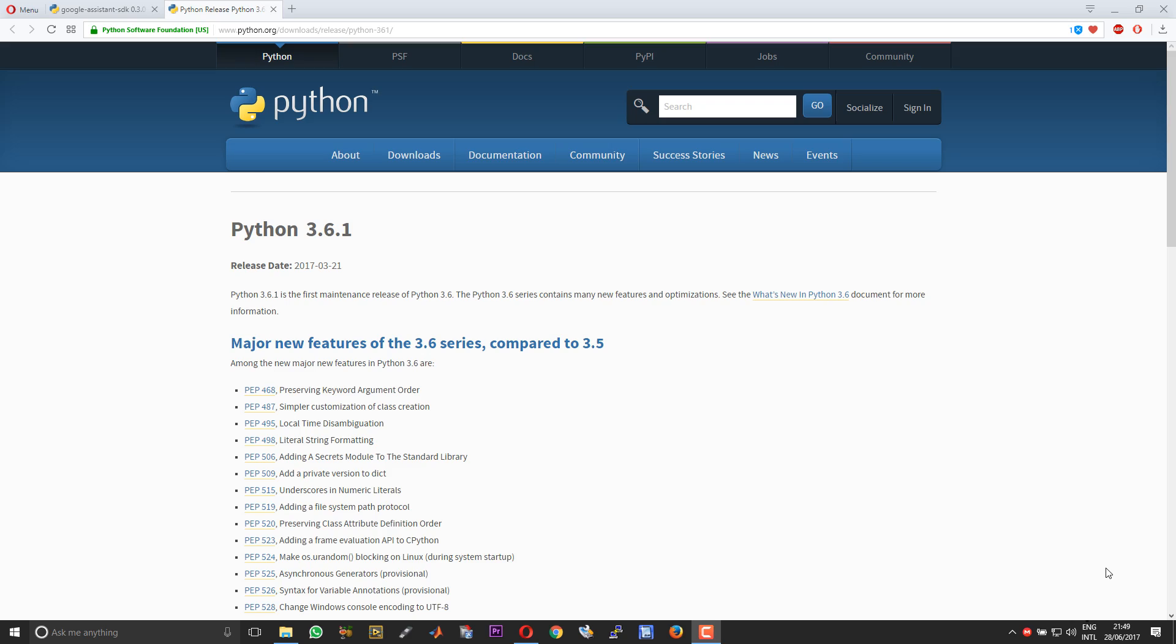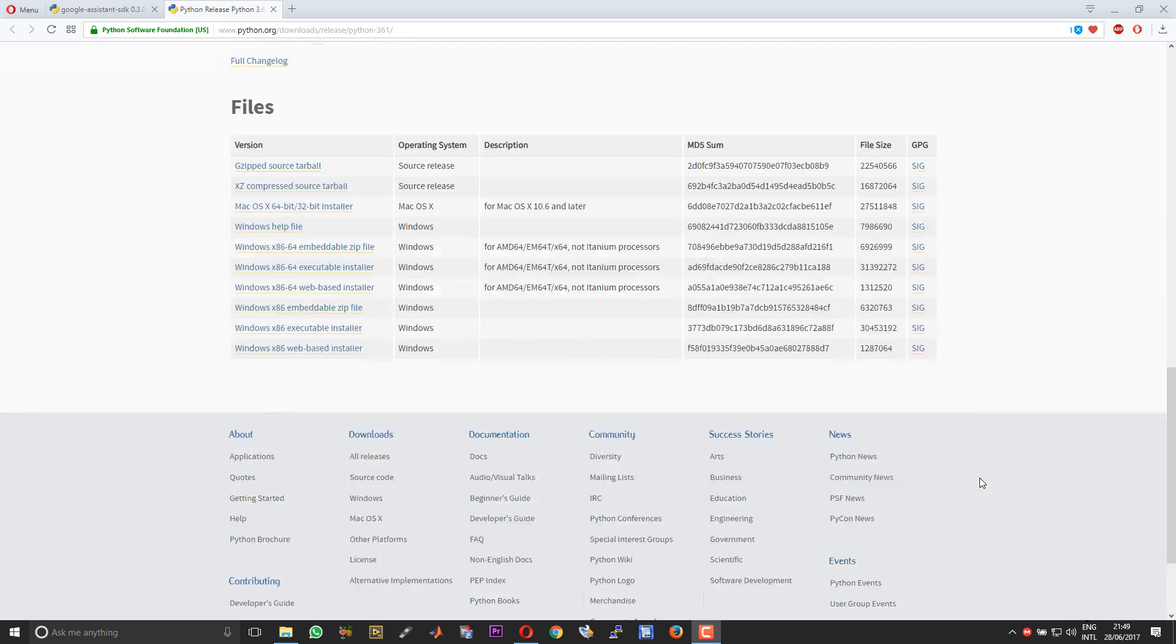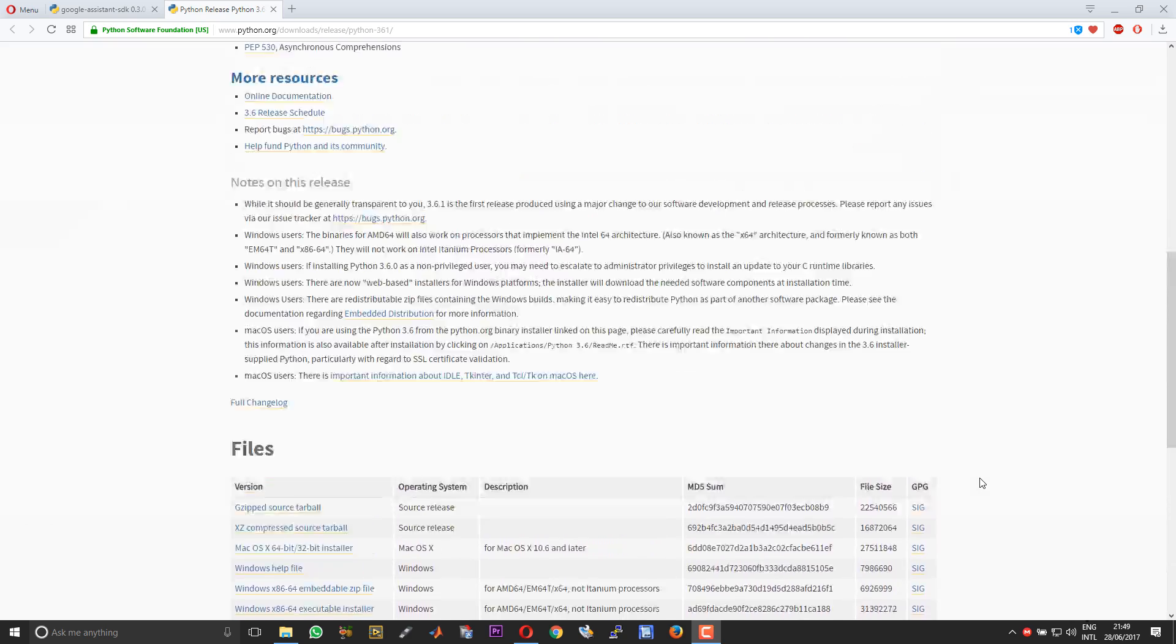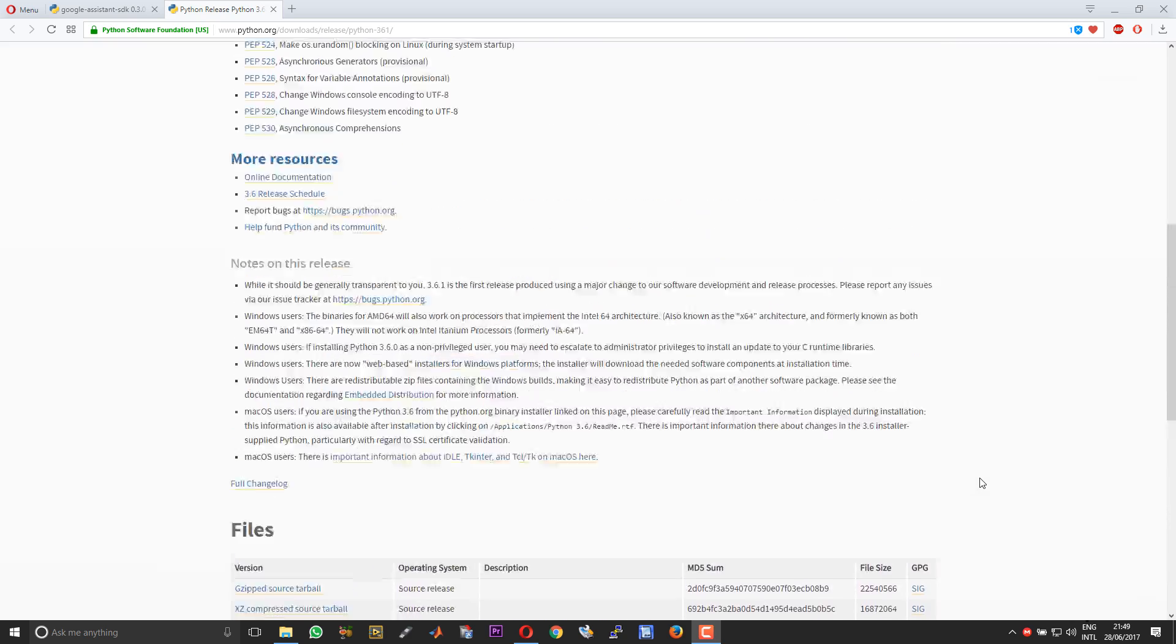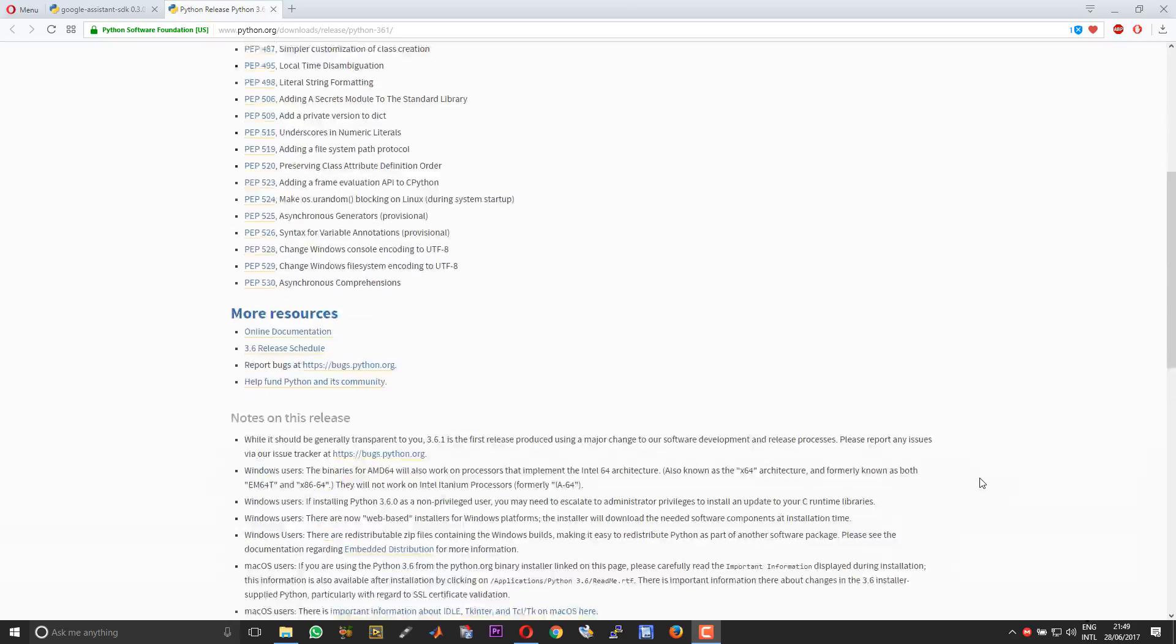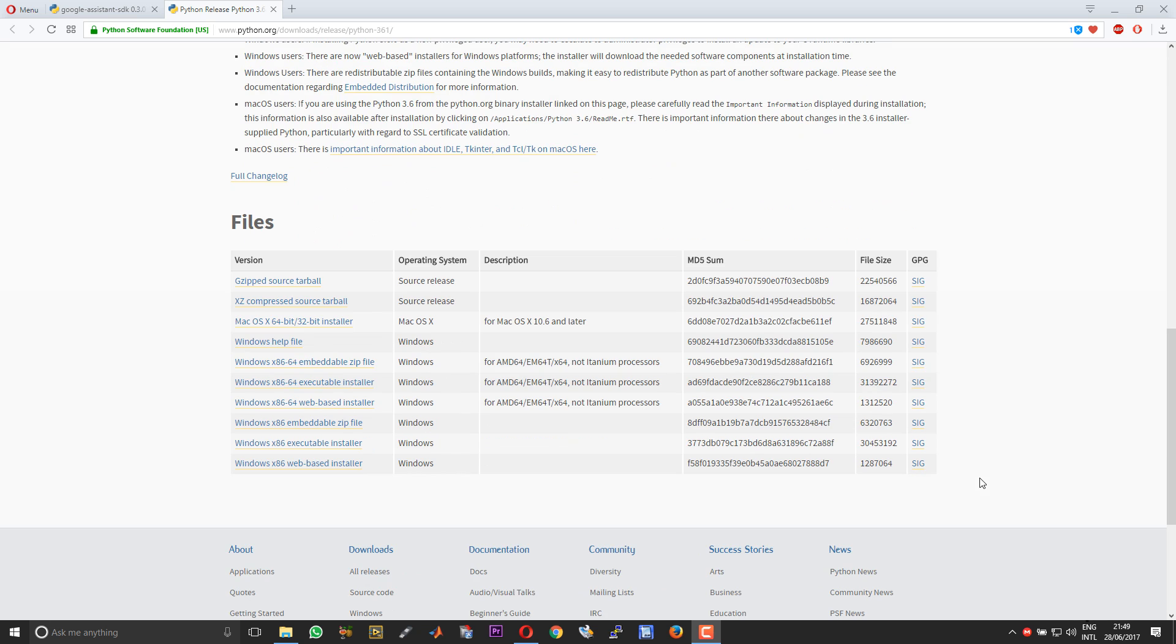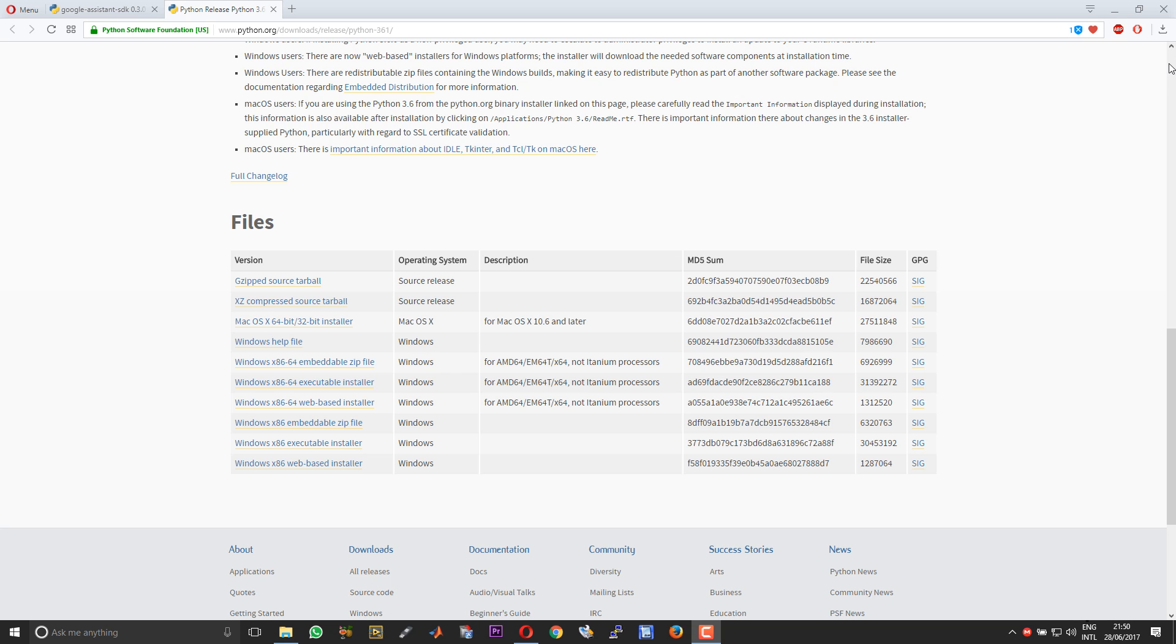To install the Google Assistant, you need Python. You can download the latest version of Python. If you download the Windows x86-64 version, it will cater to both the 32-bit Windows 10 and the 64-bit Windows 10. I have already downloaded.